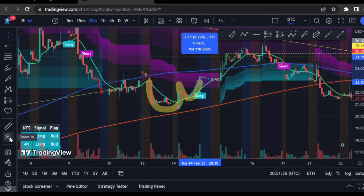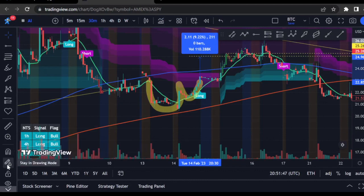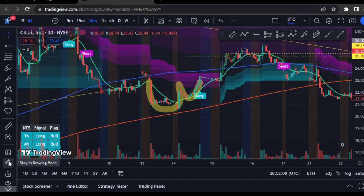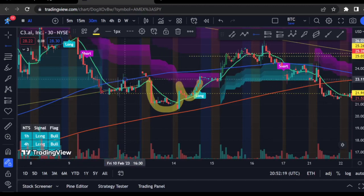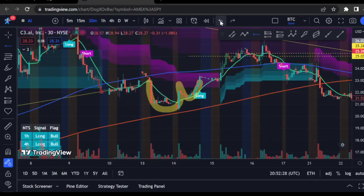The zoom tool I sometimes use. The lock drawing mode and the magnet tool are both very handy. The lock drawing mode keeps you in whatever drawing mode you're in — so if you have the ray selected and want to draw many rays without switching back to crosshairs, you click that lock, select your tool, and keep clicking to draw ray after ray. Very handy.